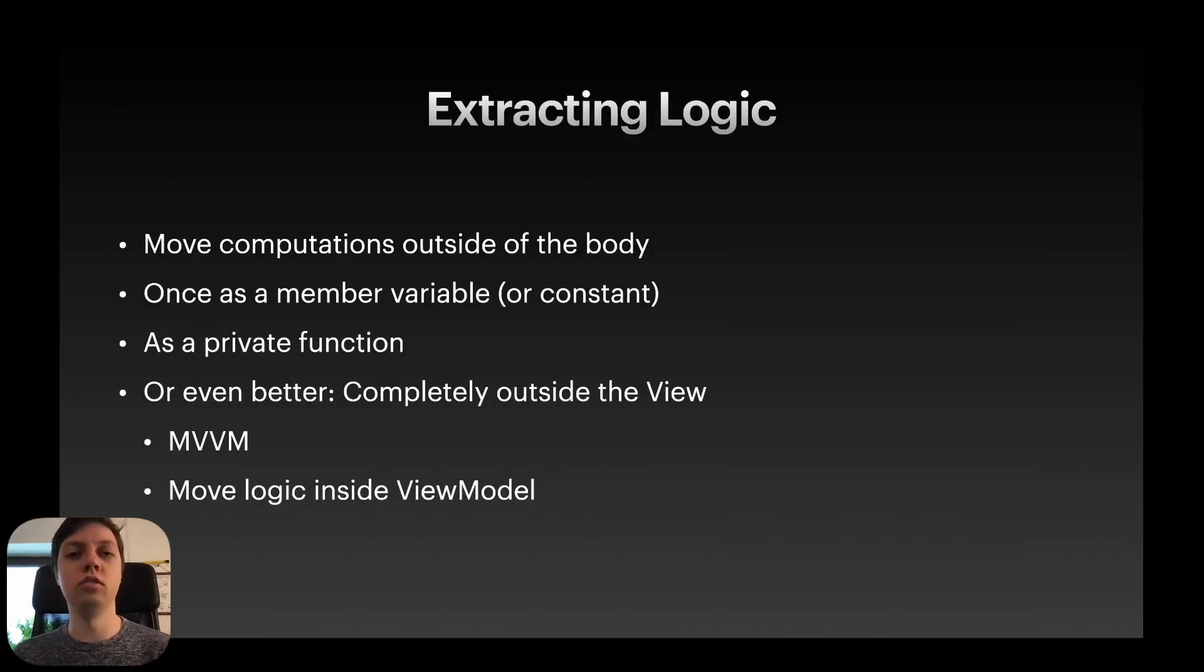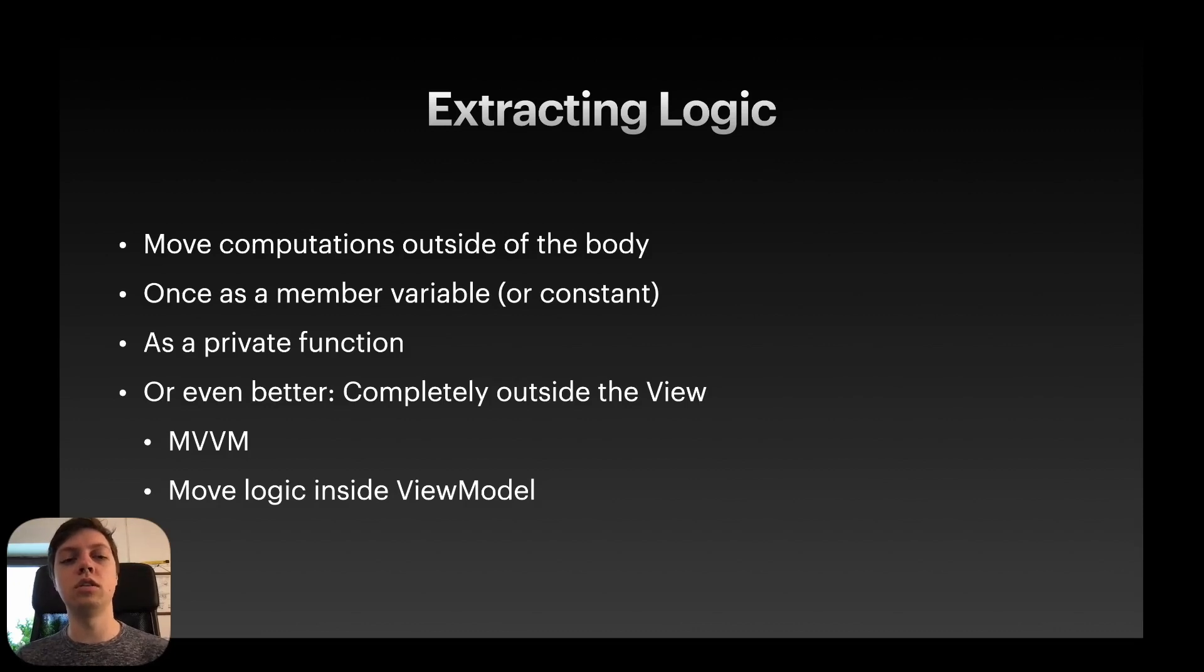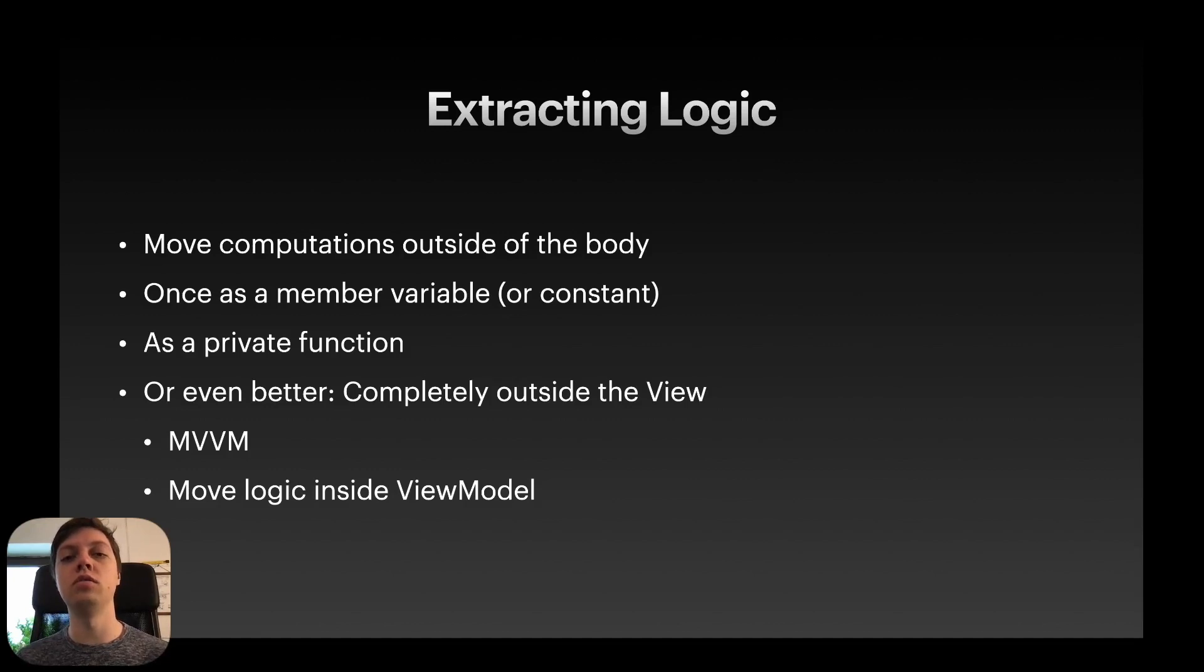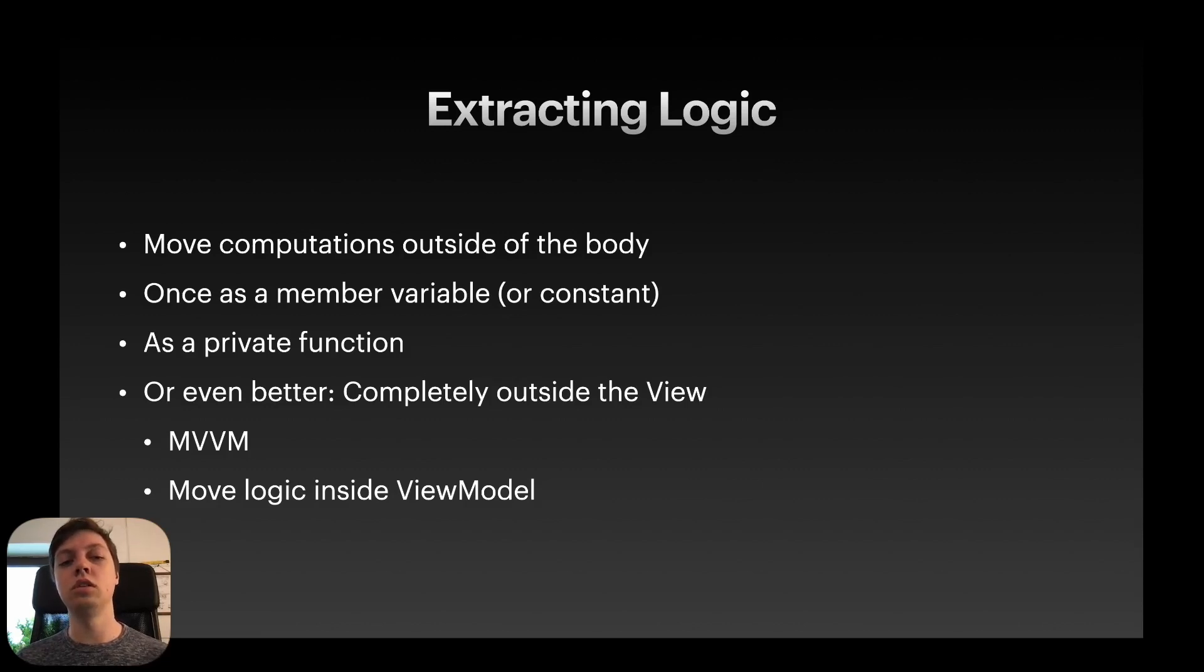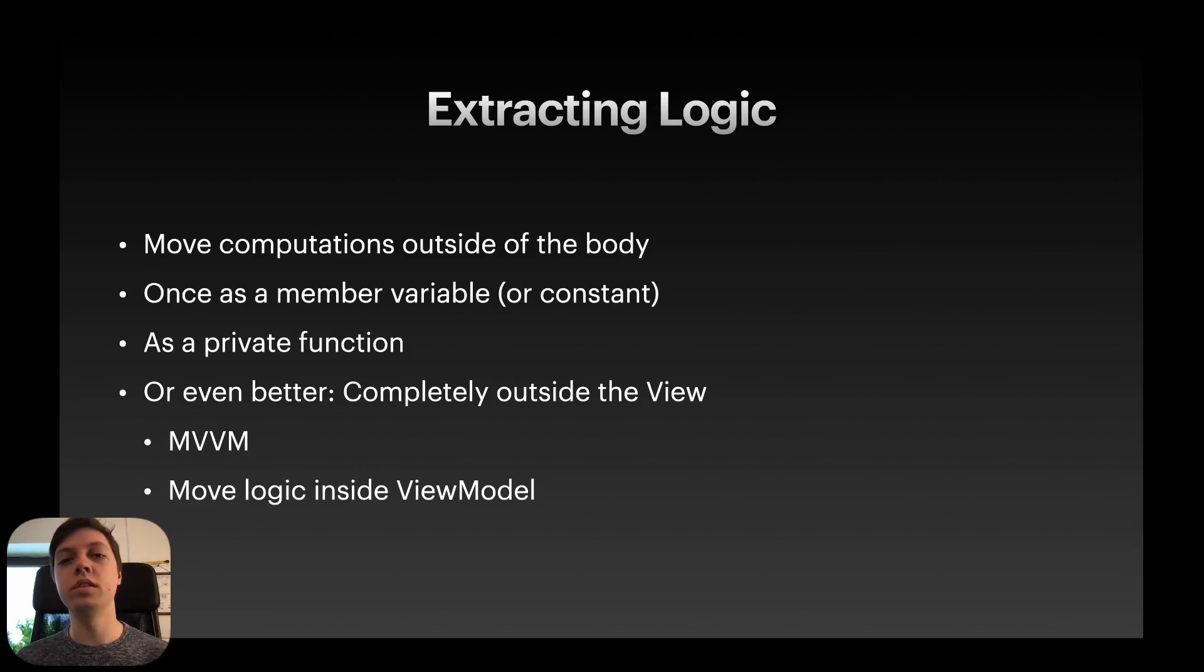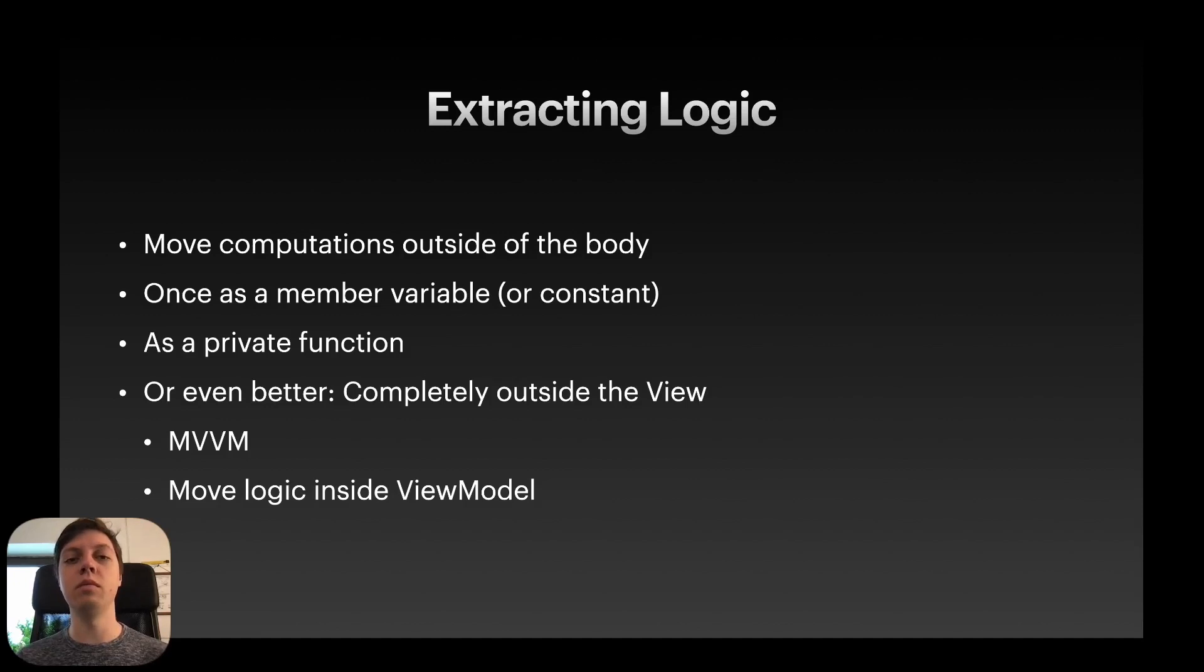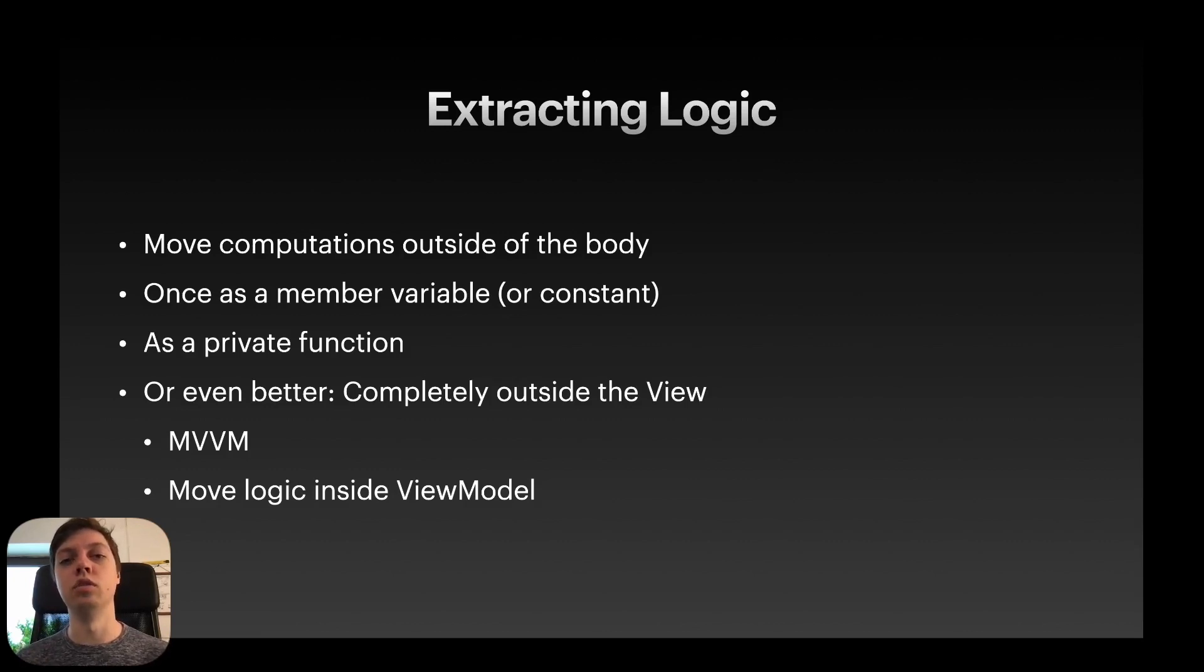Okay next is extracting logic. This is a bit different to the previous examples because we always extracted UI there. But now the core idea is to move computations or business logic as it's often called outside of the view body. So if you only need to compute the stuff once at the beginning you can use a member variable or a constant inside of the view. Or you can create a private function if it for example needs to be calculated when a button is pressed or whatever. Or even better you move it completely outside of the view struct. For example using an architectural pattern like model view view model so MVVM. I also have a video on that if you want to check it out. And then you can just move all of that logic inside of the view model.